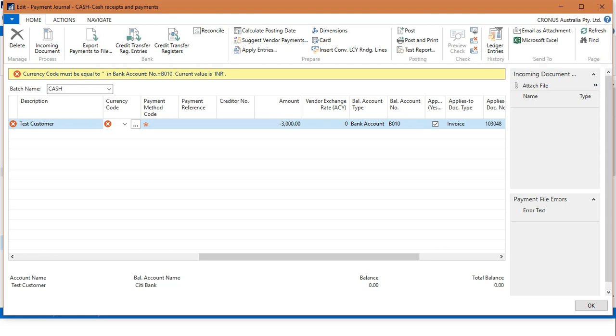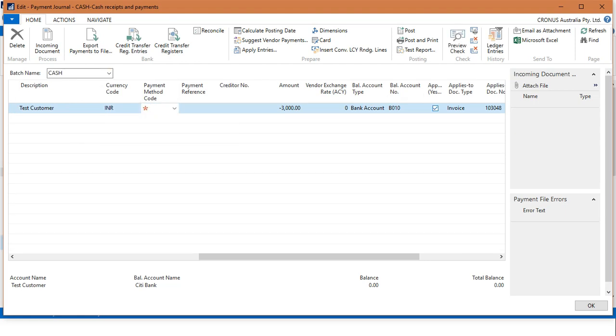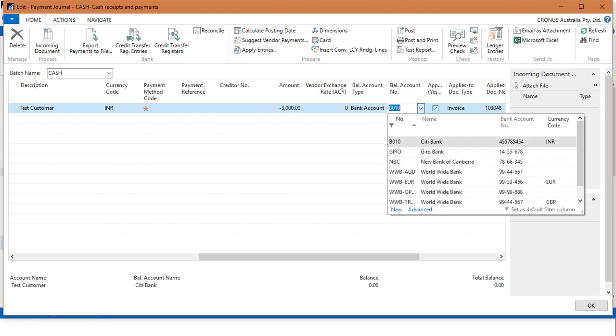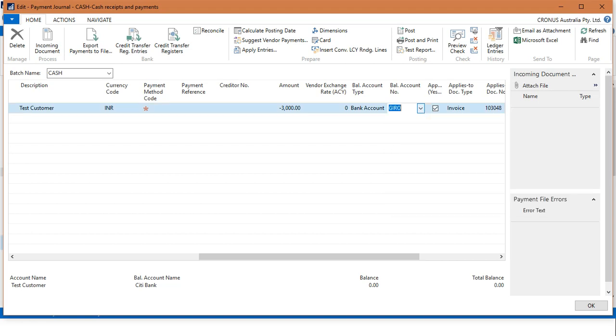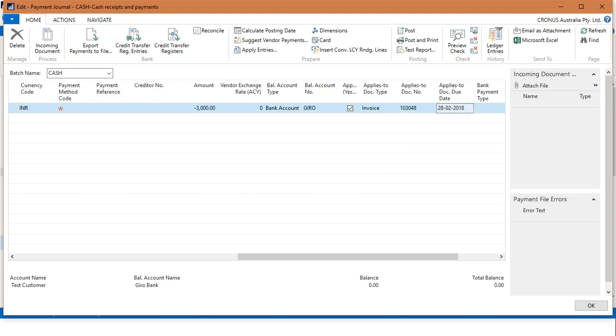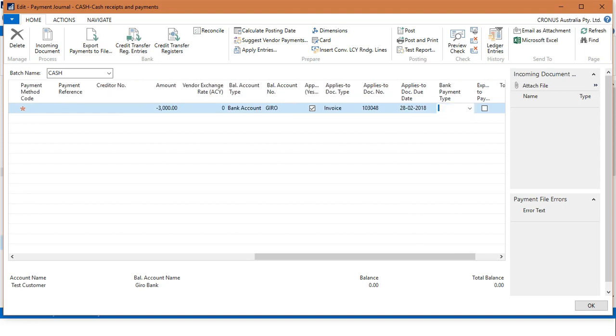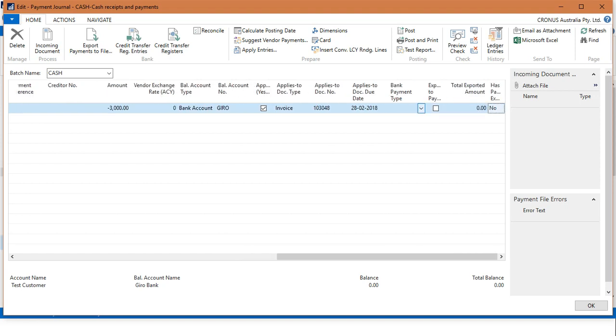Let me open up the currency code here. Now in the balance account type, you must choose Bank Account because we are receiving payment in our bank. In the balance account number, you must choose the required bank account. In this case, I will choose this one here.